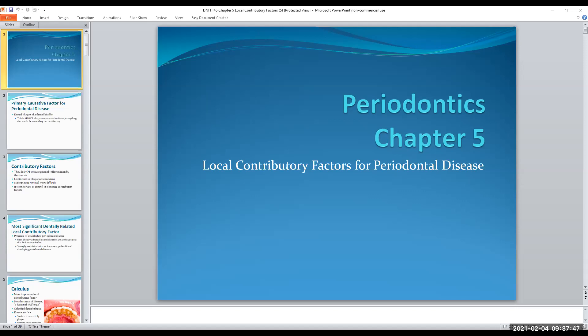We have primary causes, and the primary etiological factor is always, always, always biofilm. We don't call it dental plaque anymore — biofilm is the primary causative factor. It's not calculus. It's not anything else. So on your Perio assessments, it's asking for primary and secondary factors. Primary is going to be biofilm. Always.